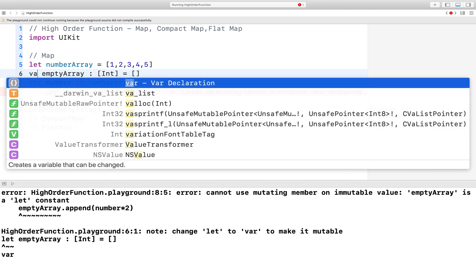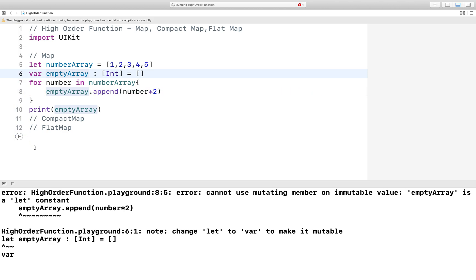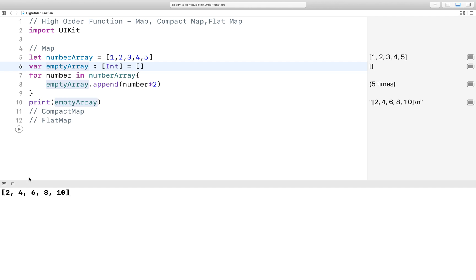We need to make it mutable. And here you can see the output: 2, 4, 6, 8, and 10 — each number is multiplied by two. So that is the traditional approach using a for loop.